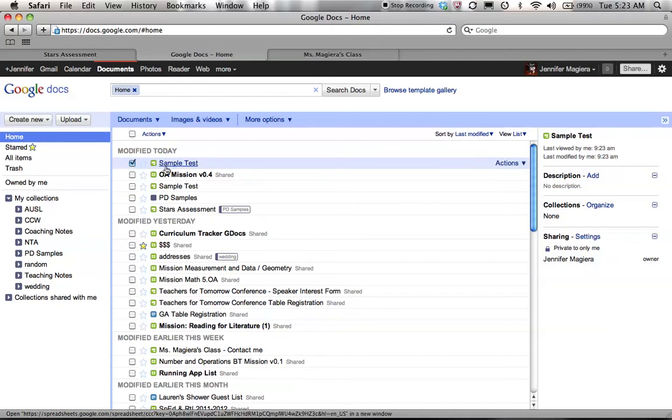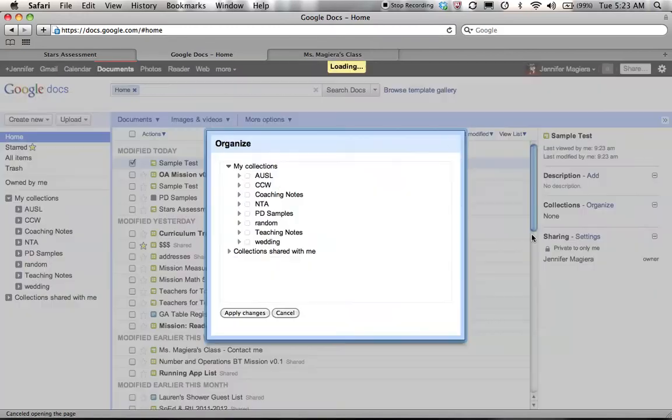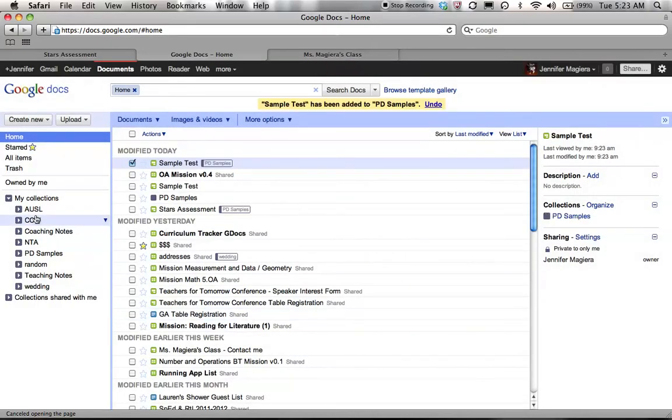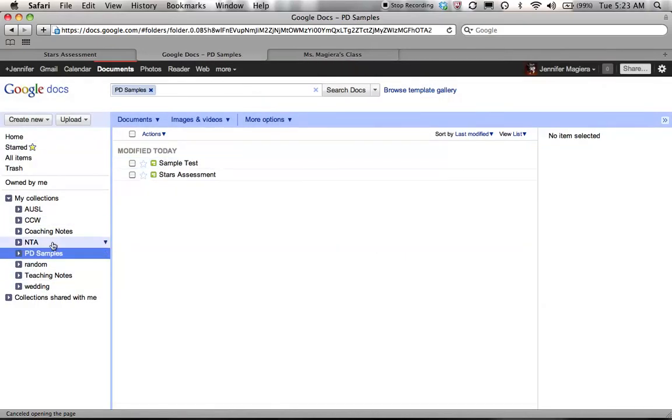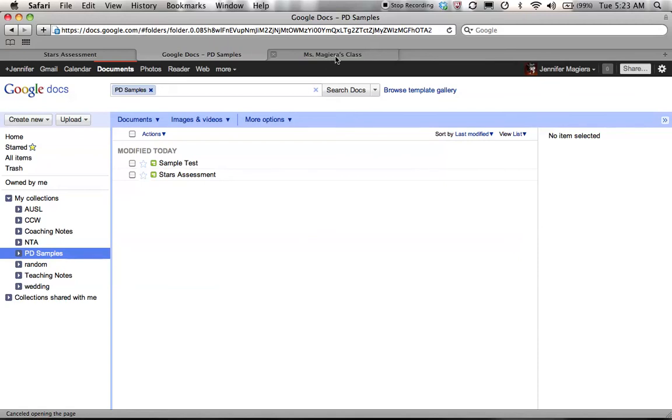So I can go ahead and I can put this into another folder. I'm going to organize it into my PD samples. And then you can see I can go into that collection and I see it right there. Now I didn't have to do that, but as you begin to generate more and more of your Google forms, you'll want to start creating collections. Otherwise, you are going to get very confused.